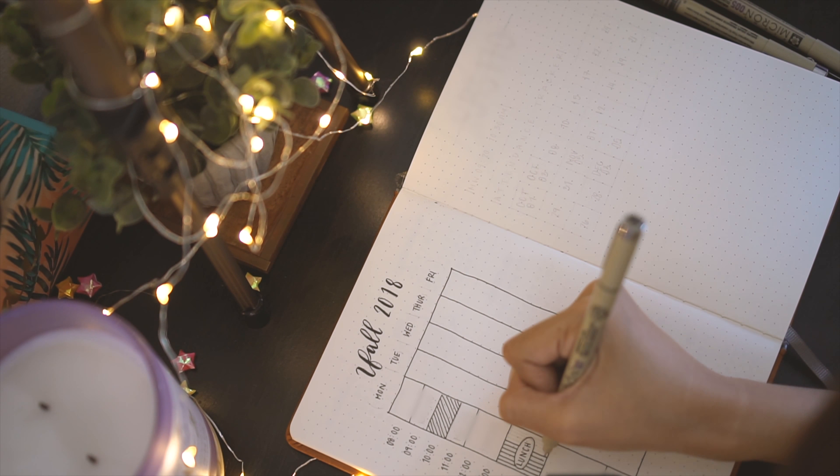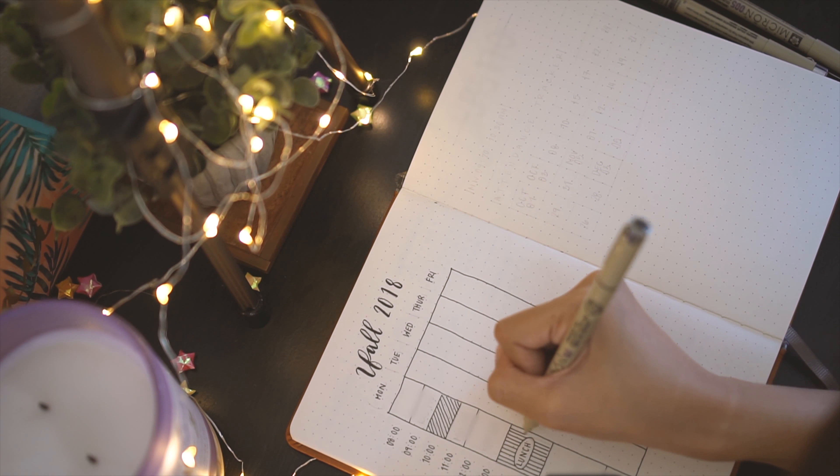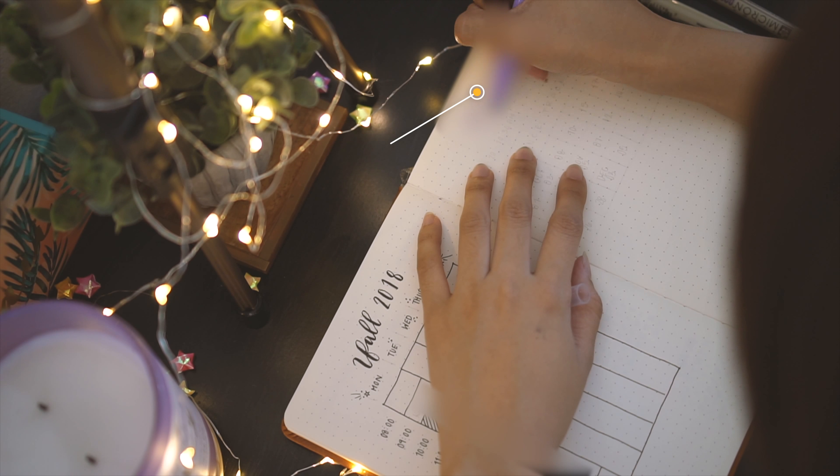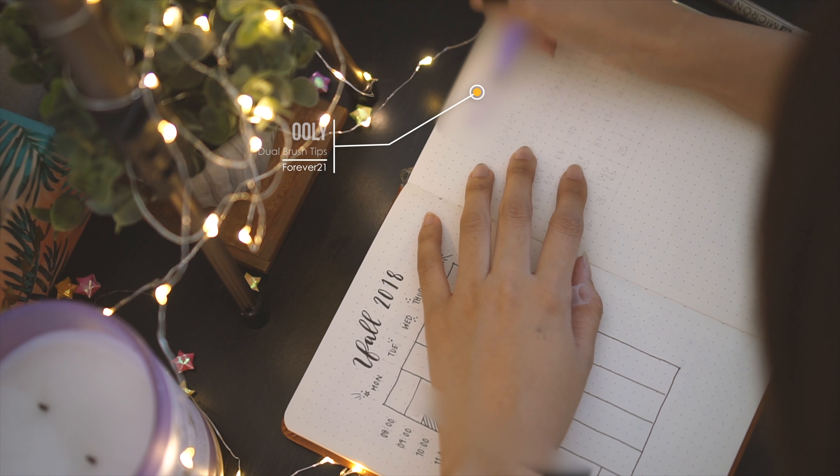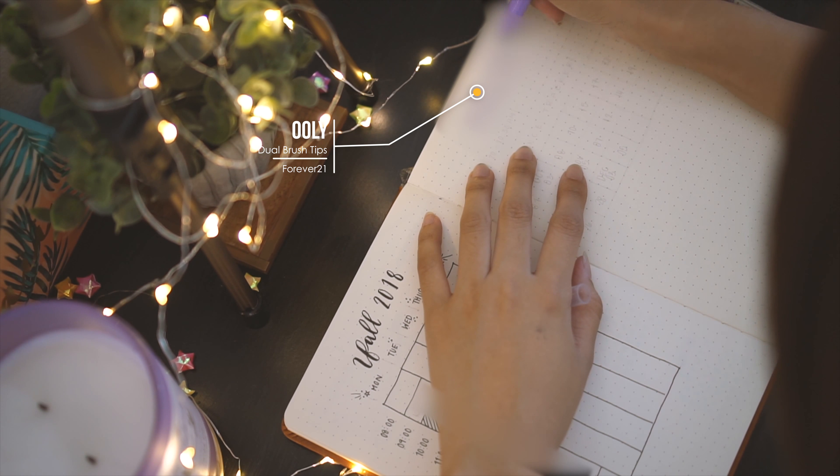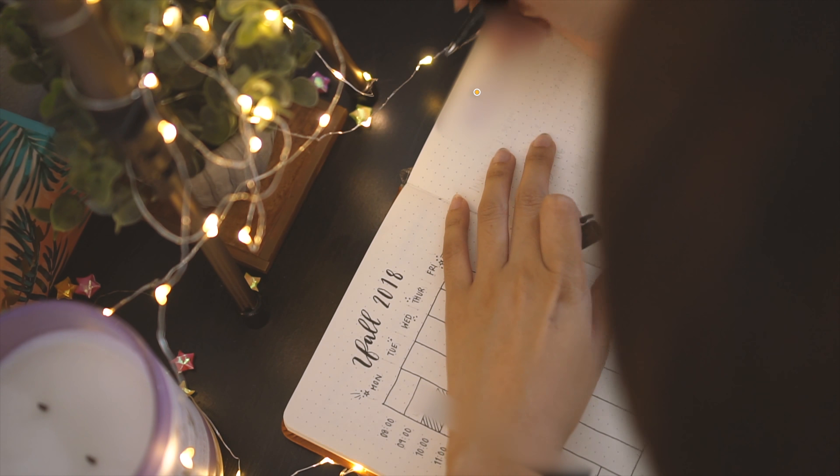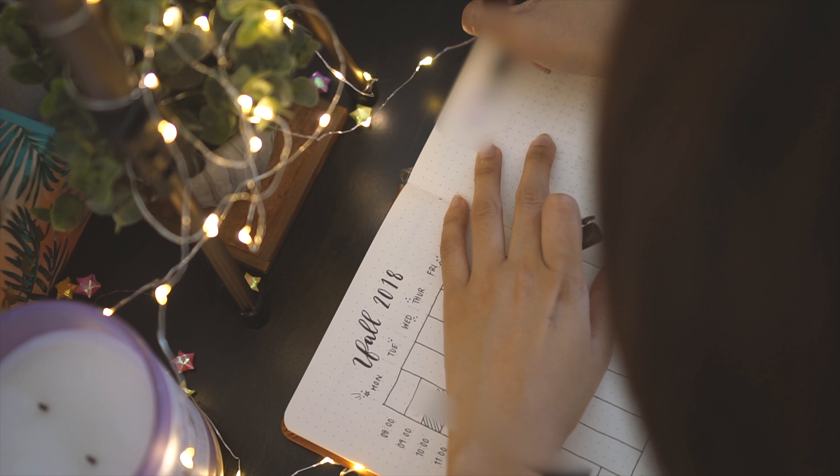To the right, I make a class page for an attendance-only class, meaning that this class is only graded on attendance. This class is yoga, if you're wondering. I chose to color coordinate using my Uli dual brush tips.